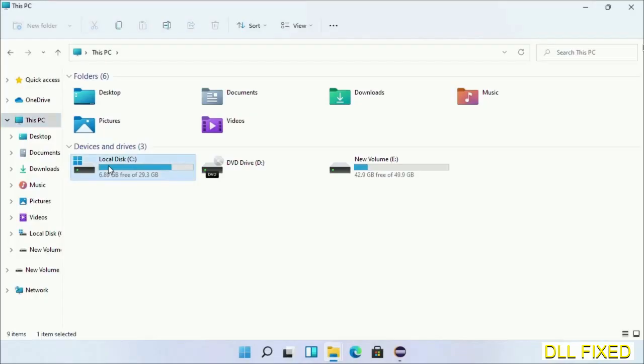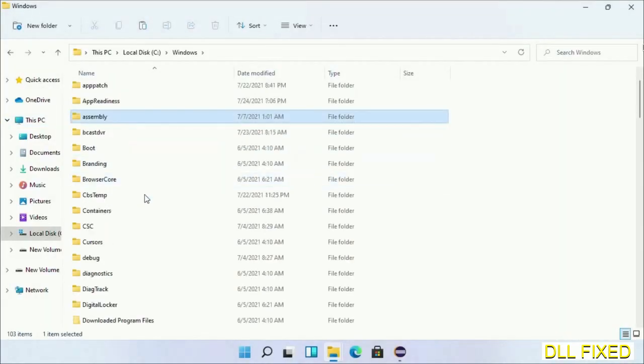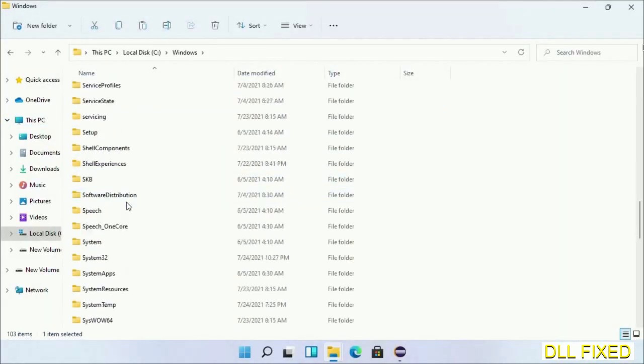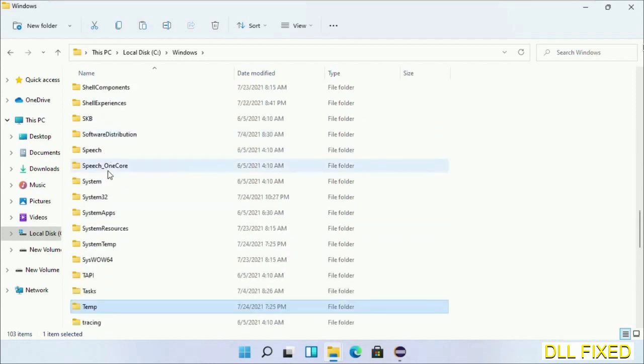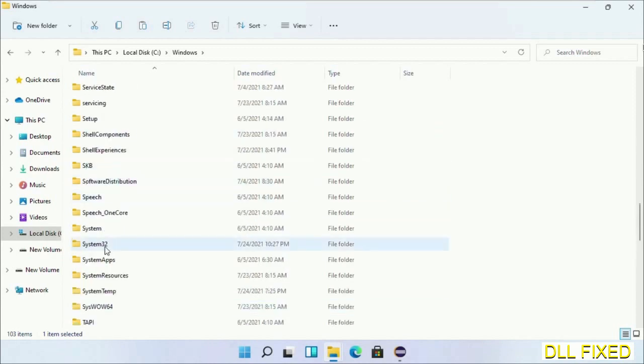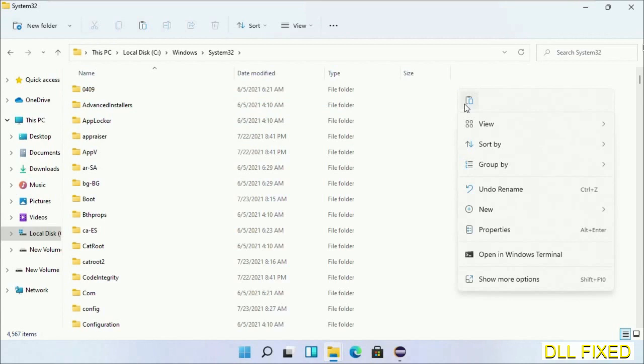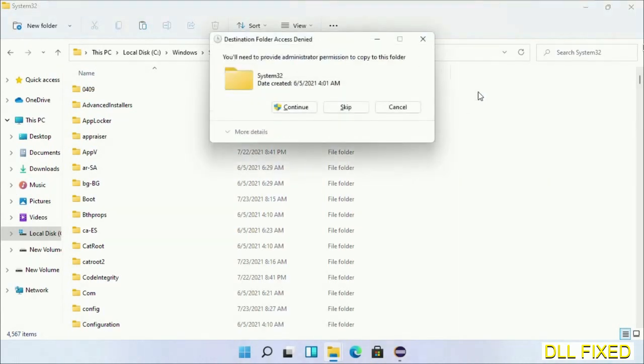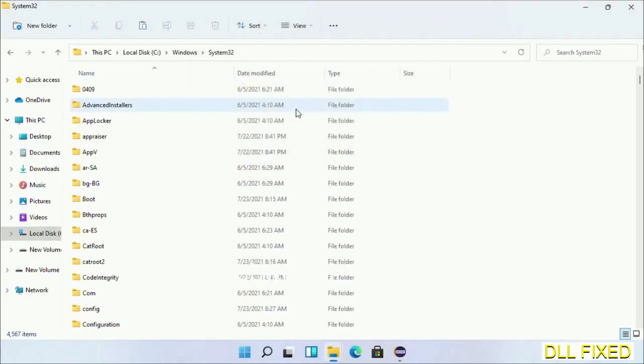Now open C drive and open the Windows folder. Scroll down in the directory and open the System32 folder. Now right-click in the blank space and select paste. Click continue to paste it. If you face an access denied issue, then you can follow the screen to fix that.